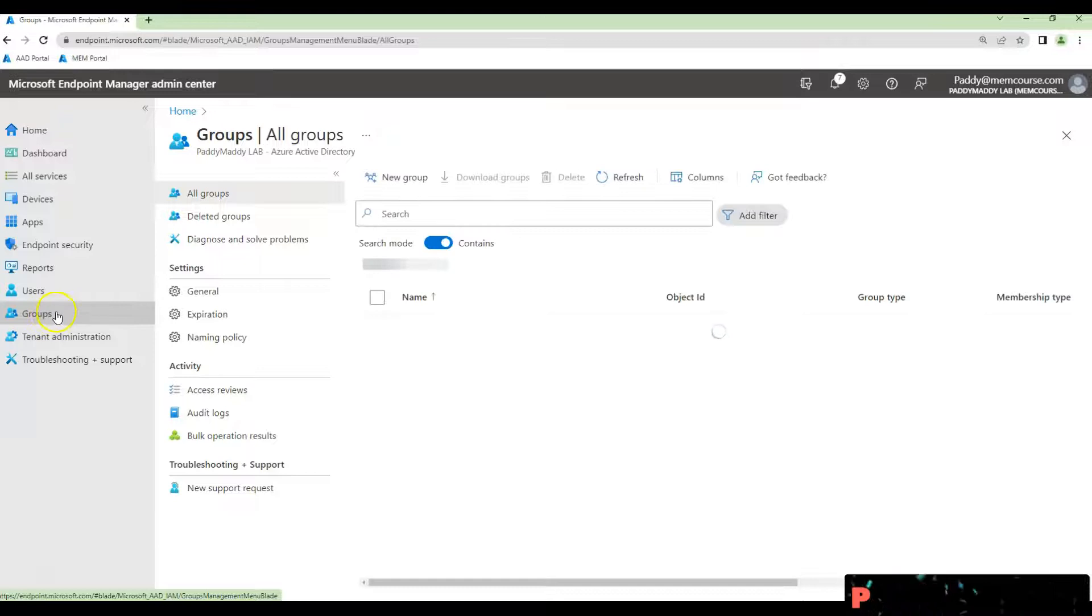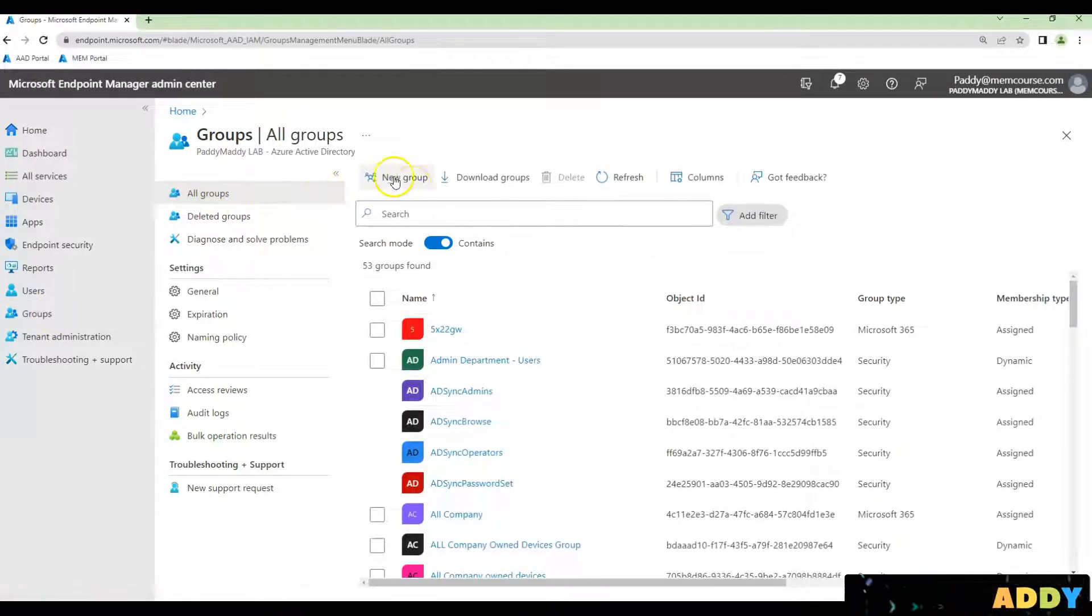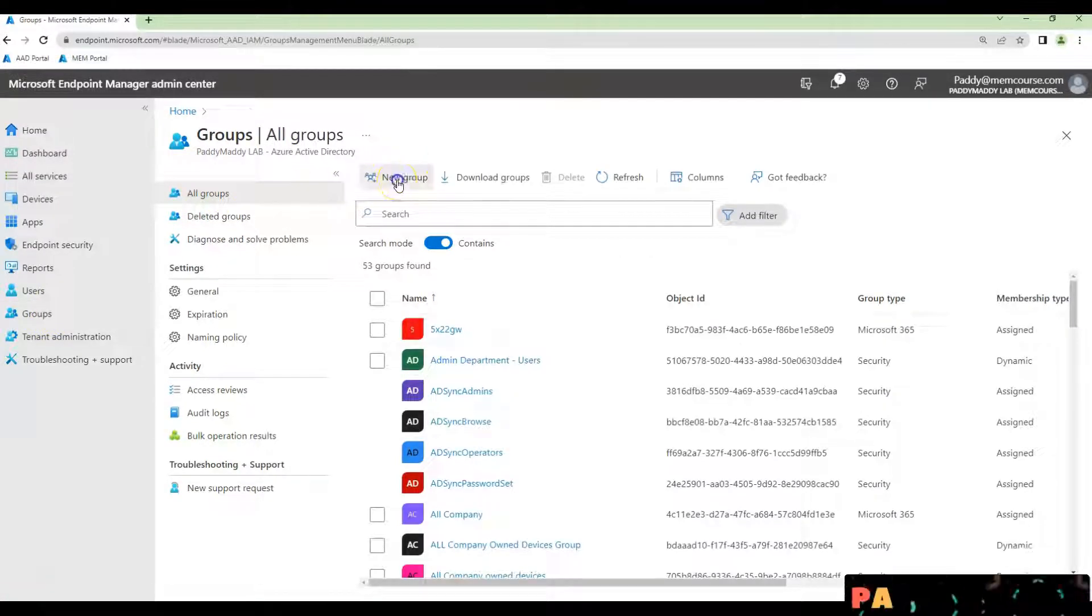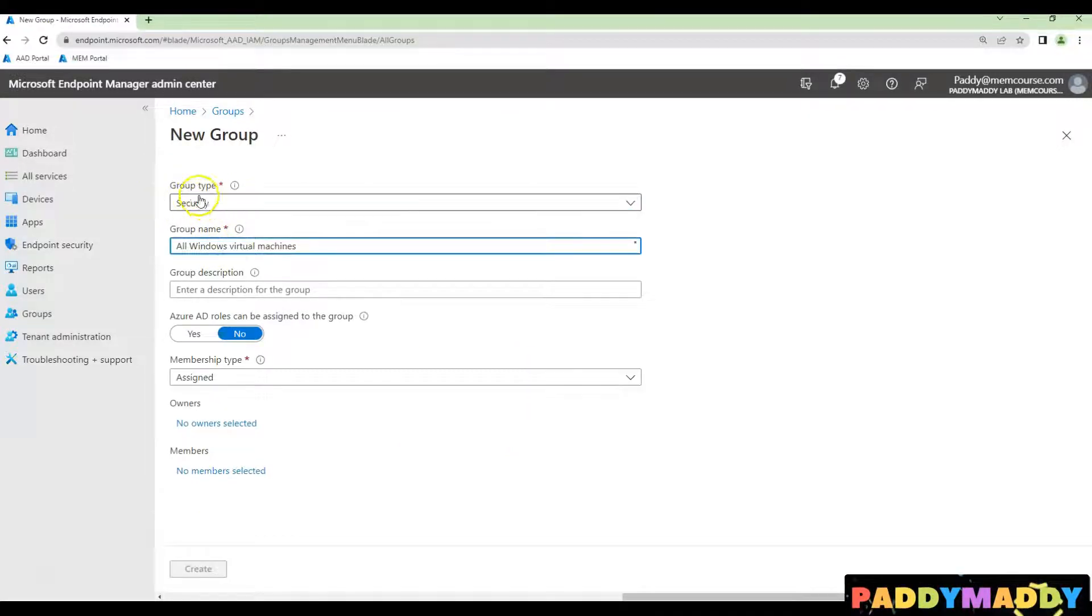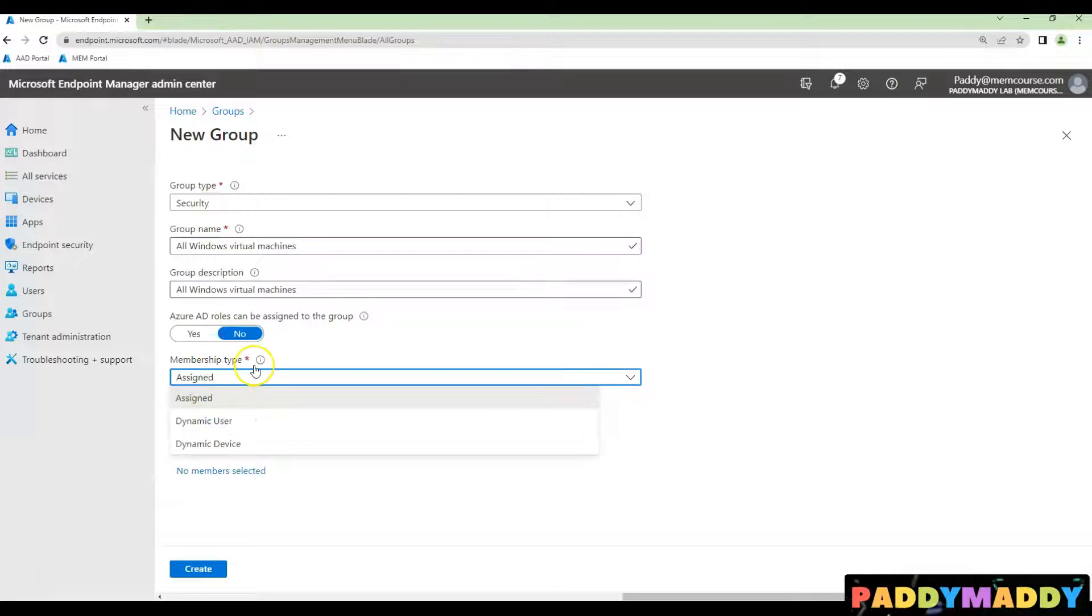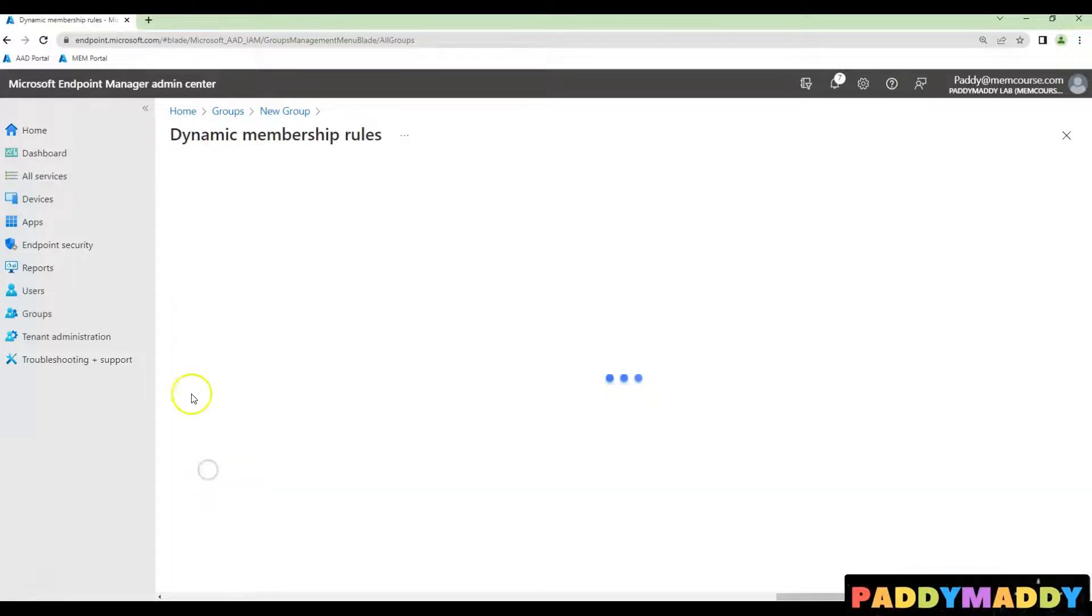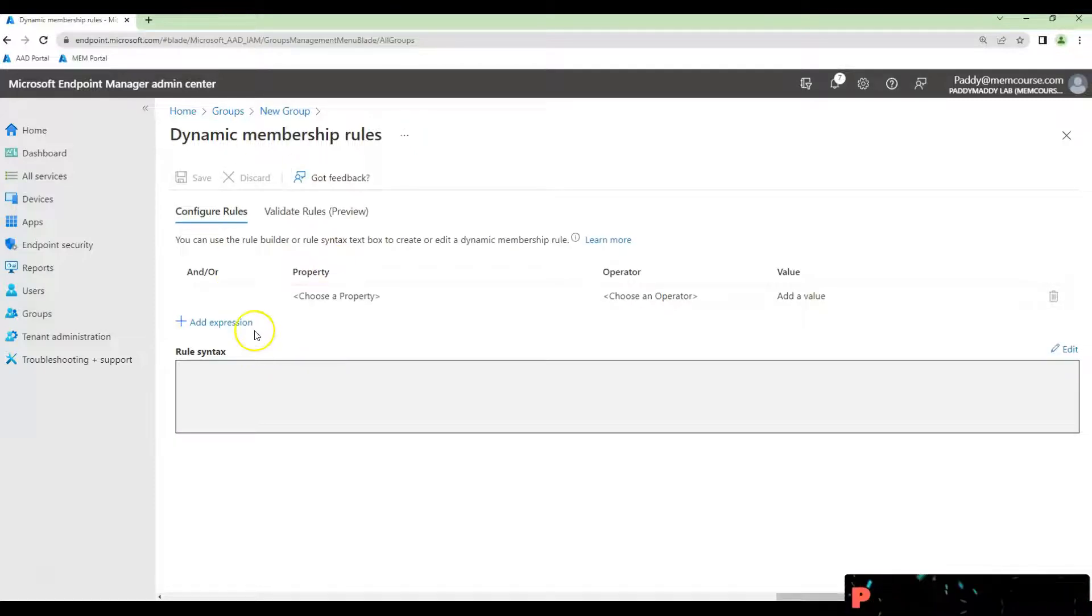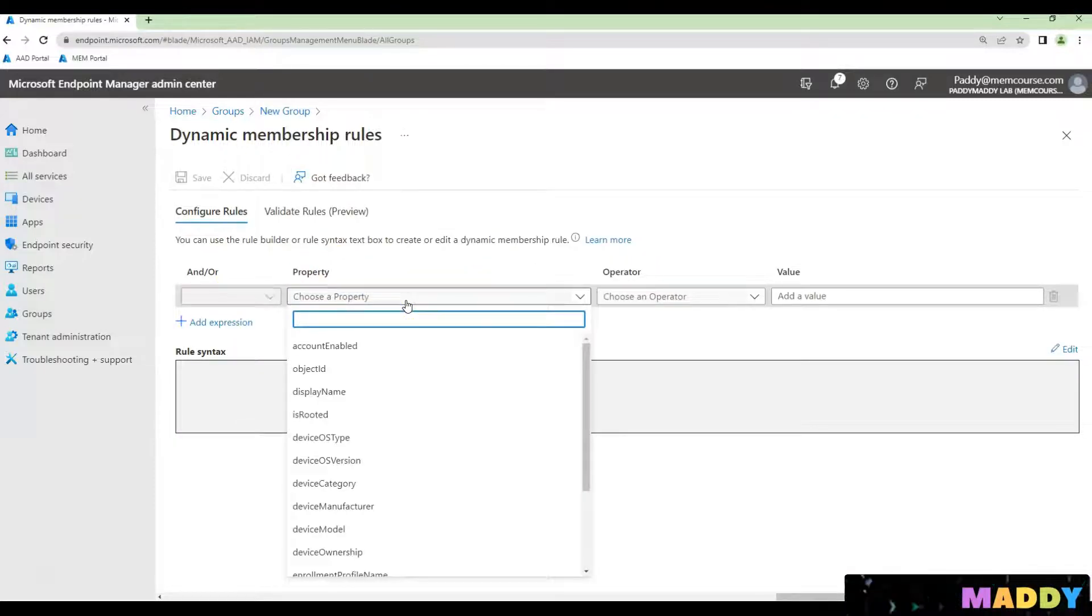To do that, just go to the groups, all groups and click on new group and give a meaningful name by choosing the security group and the description and membership type choose as the device. And then click on dynamic query and try to build the query here.